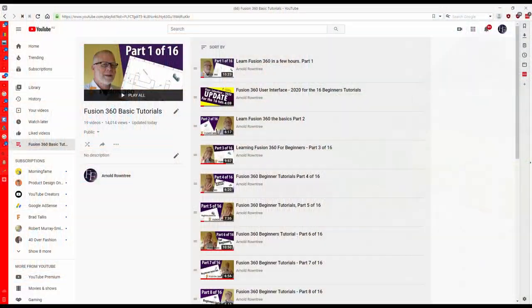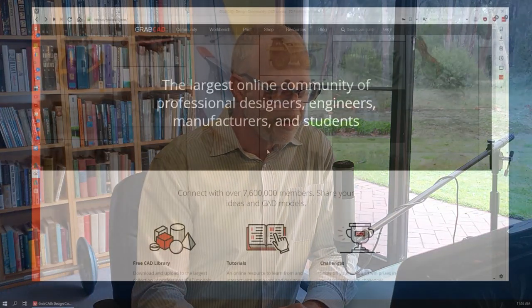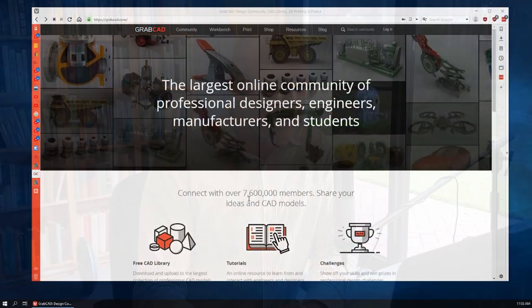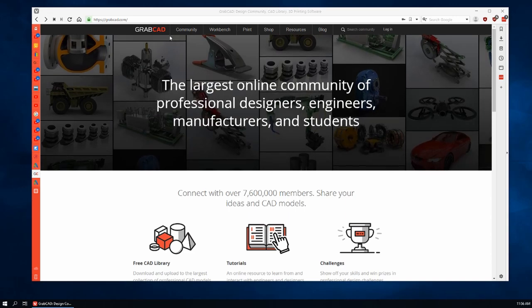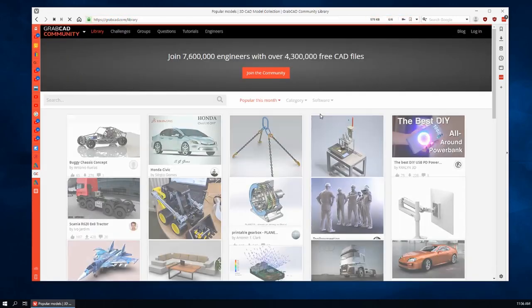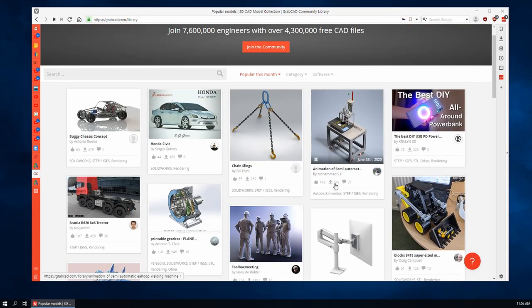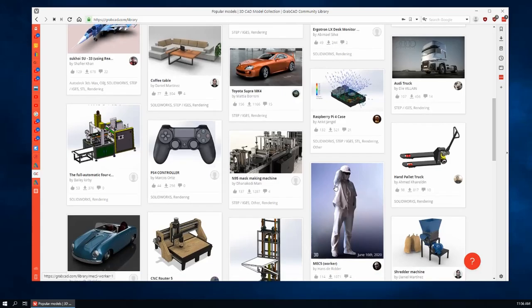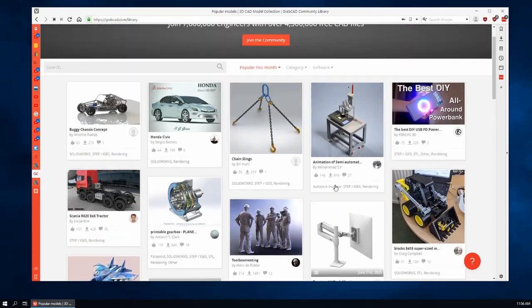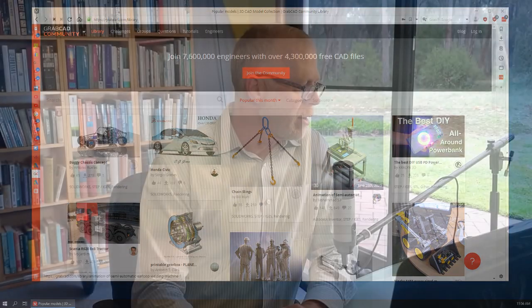Welcome to the first of, well I don't know how many tutorials we're going to have. Intermediate tutorials following on from the 16 basic Fusion 360 tutorials. So here's GrabCAD. Let's have a look at this. Seven and a half million members and over four million free CAD files. There's just a heap of stuff on here and you can find just about anything you're after.